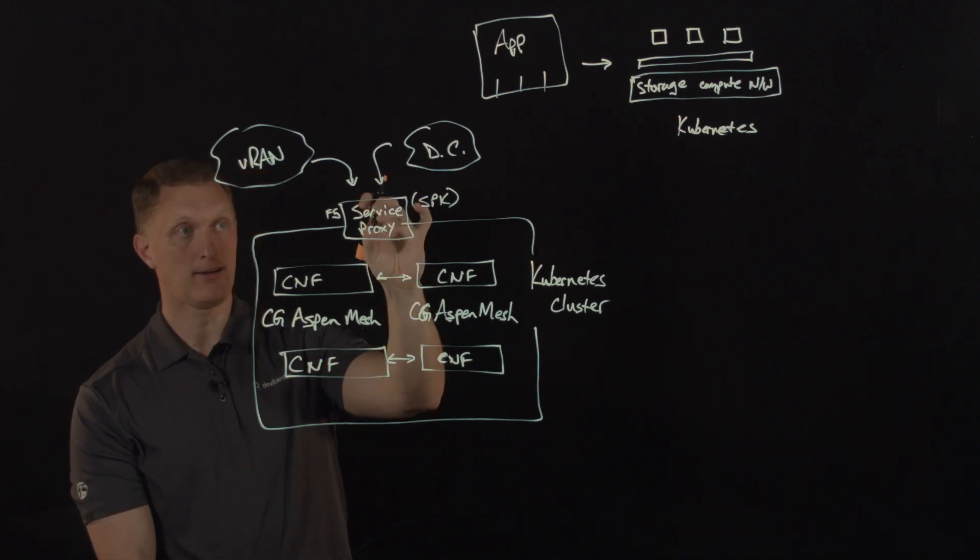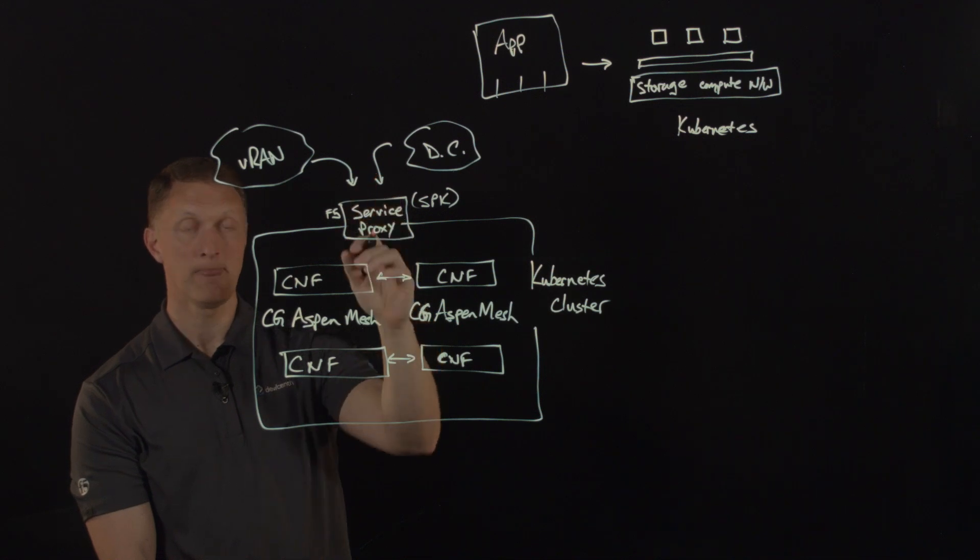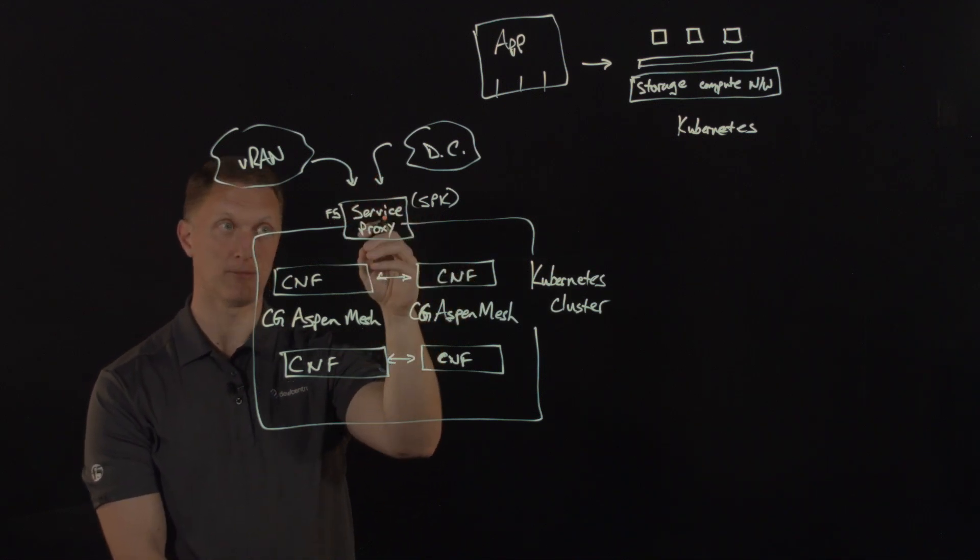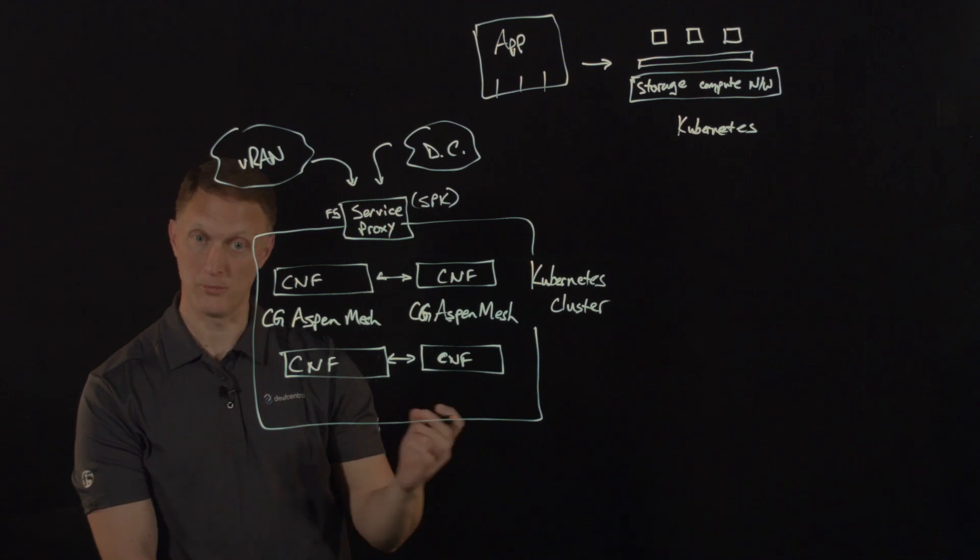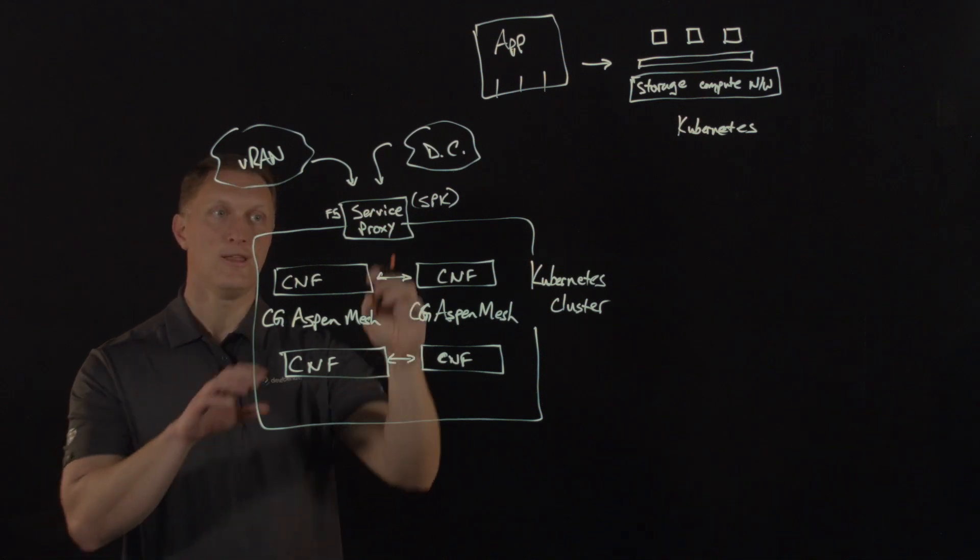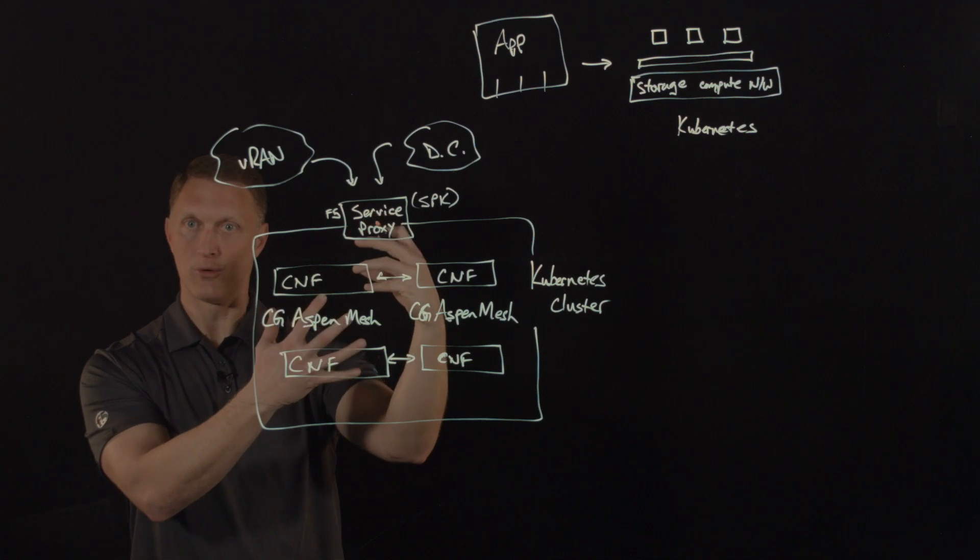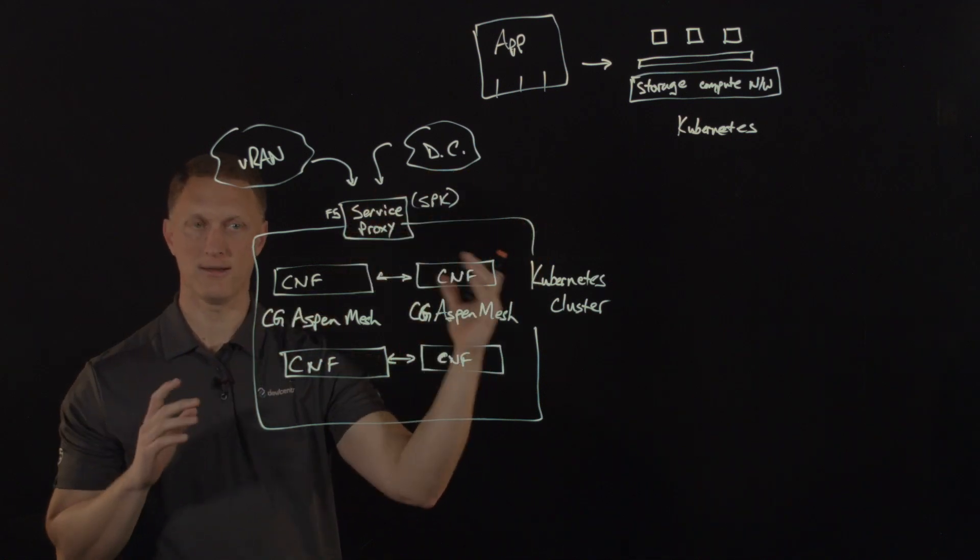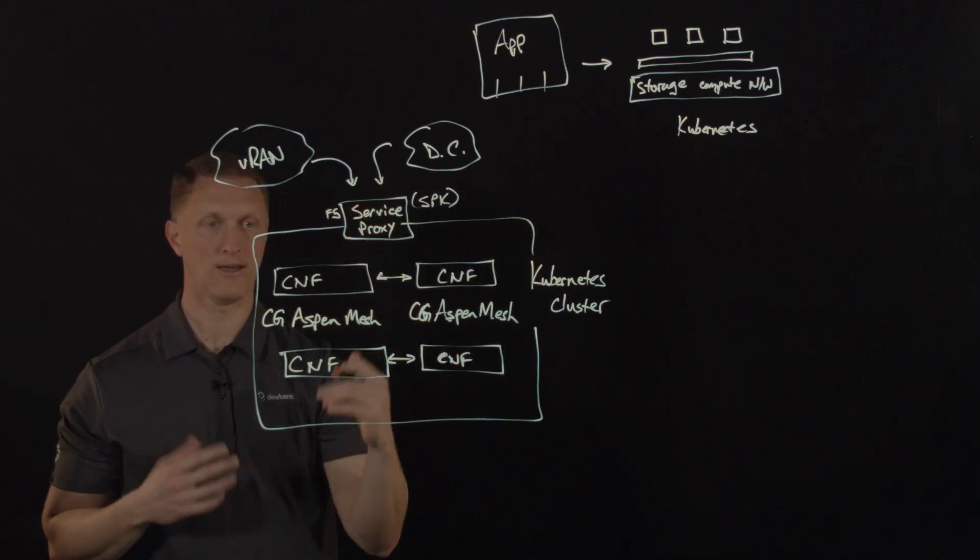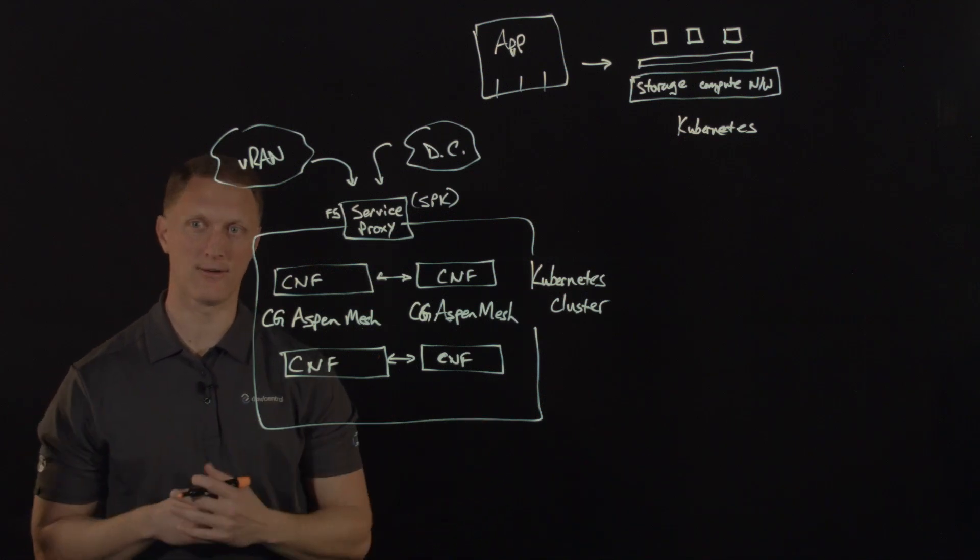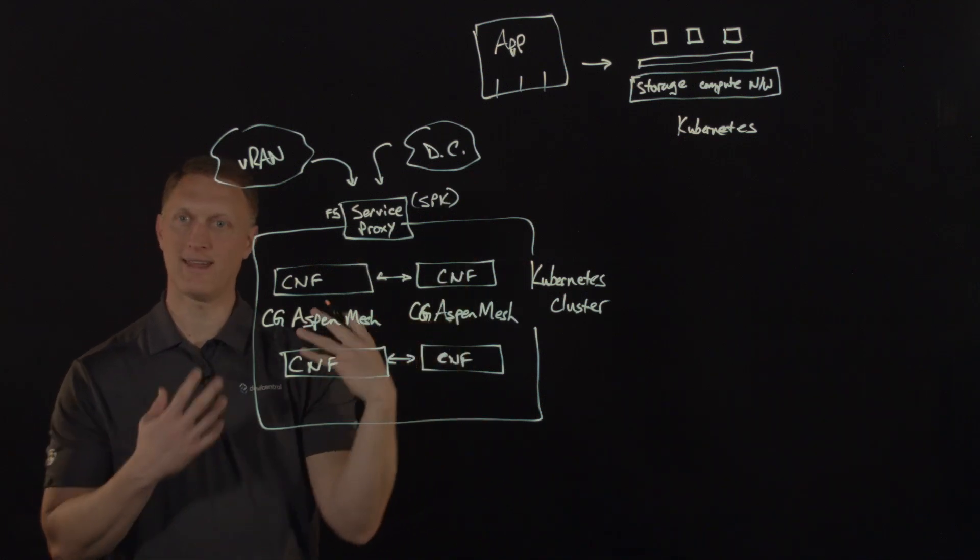So within the cluster itself, you can use carrier-grade Aspen mesh to achieve that control and security and visibility. And then at the service proxy level, you can also achieve that control and security and visibility with service proxy for Kubernetes. So these two things can be used together, of course, or they can be used independently. You don't have to have one without the other, but you can certainly use them both together.